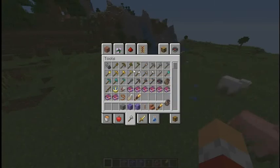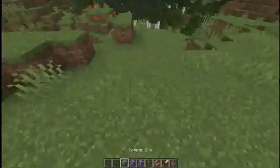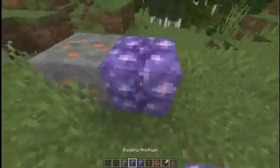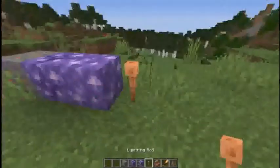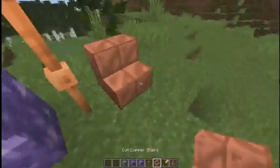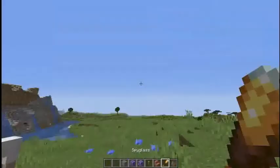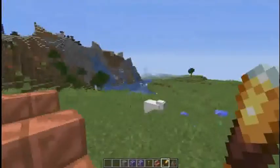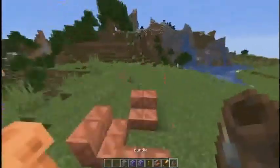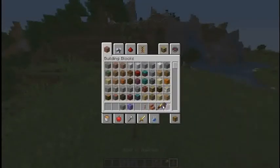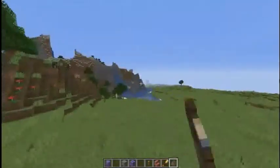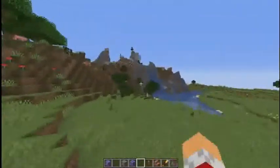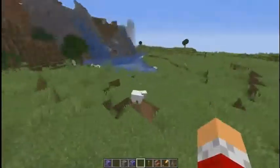Here I have the copper ore, the amethyst, the lightning rod, some copper stairs. I even have the spyglass, and I have the bundle. So yeah, that's pretty cool. That's how you set up a 1.17 Minecraft server.